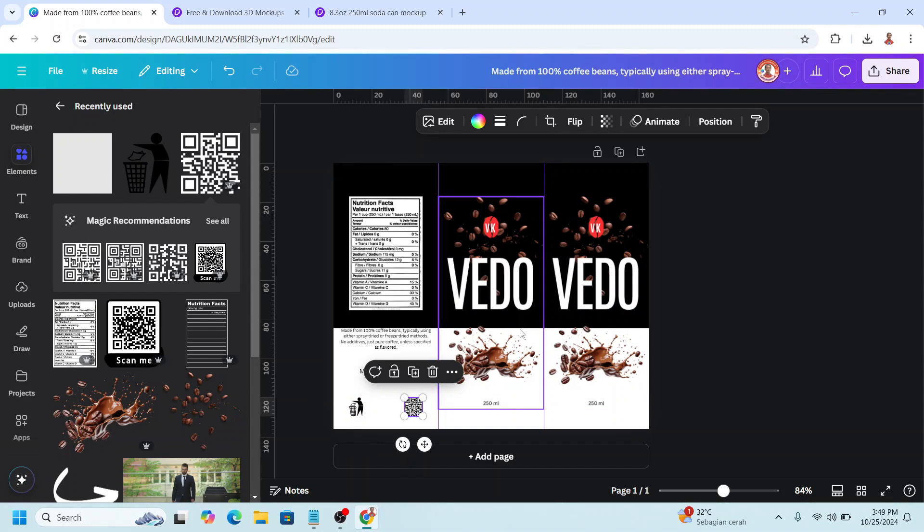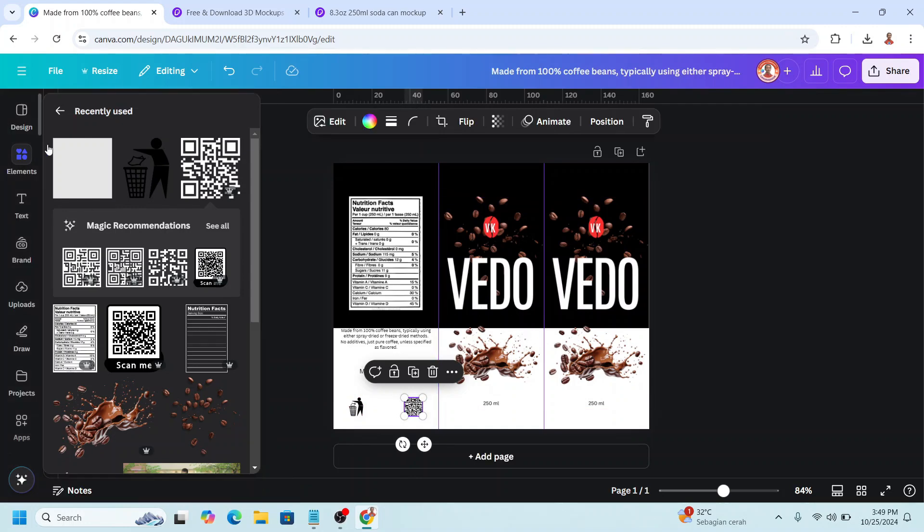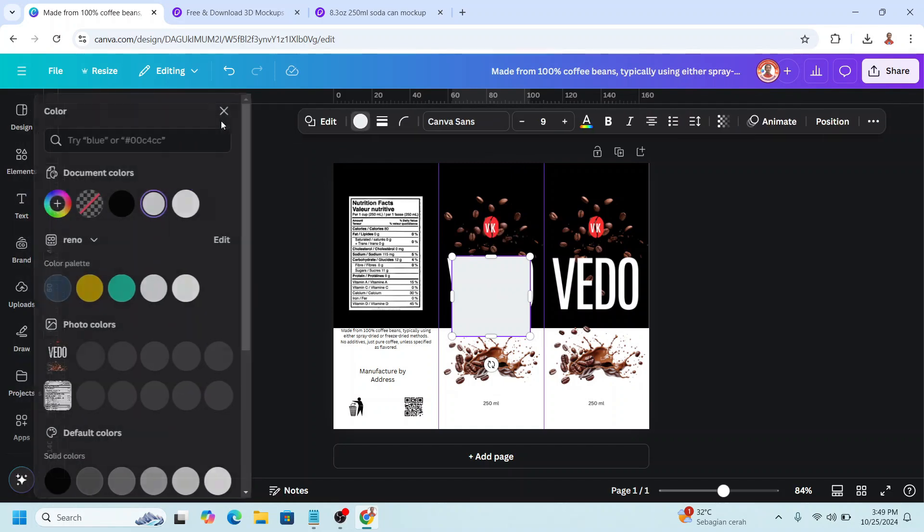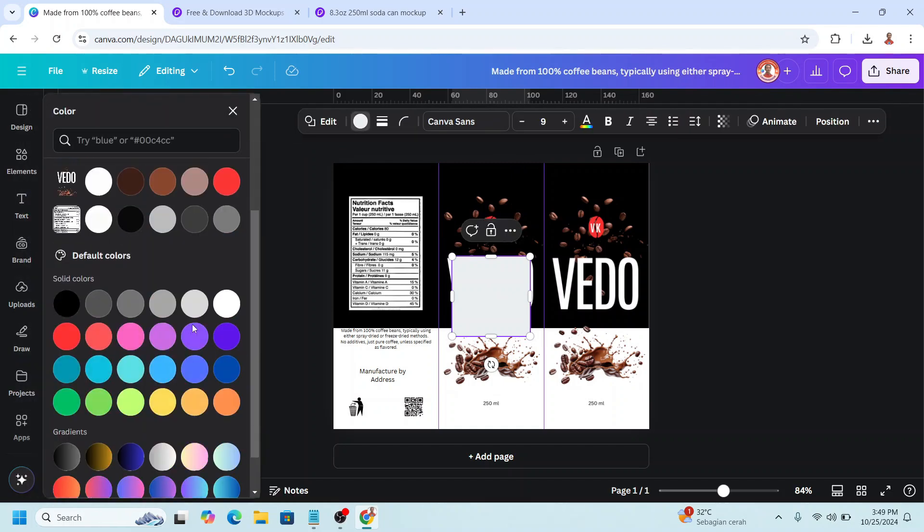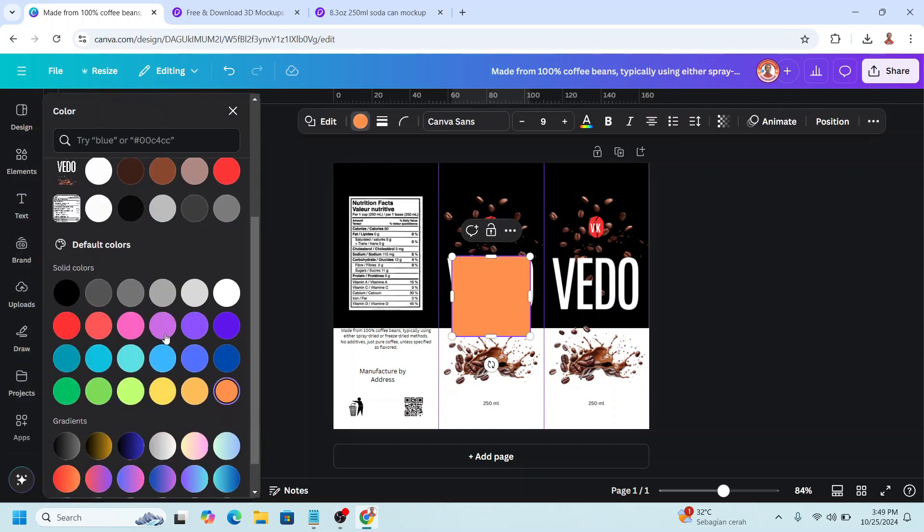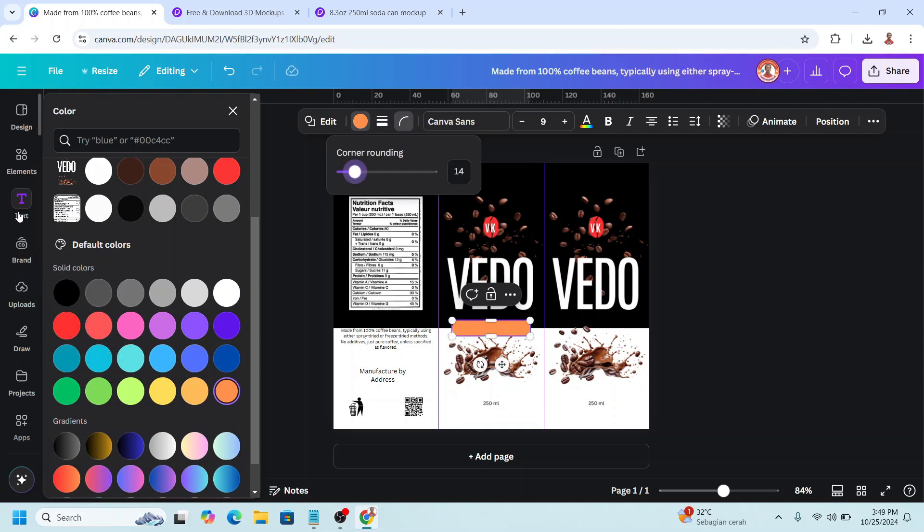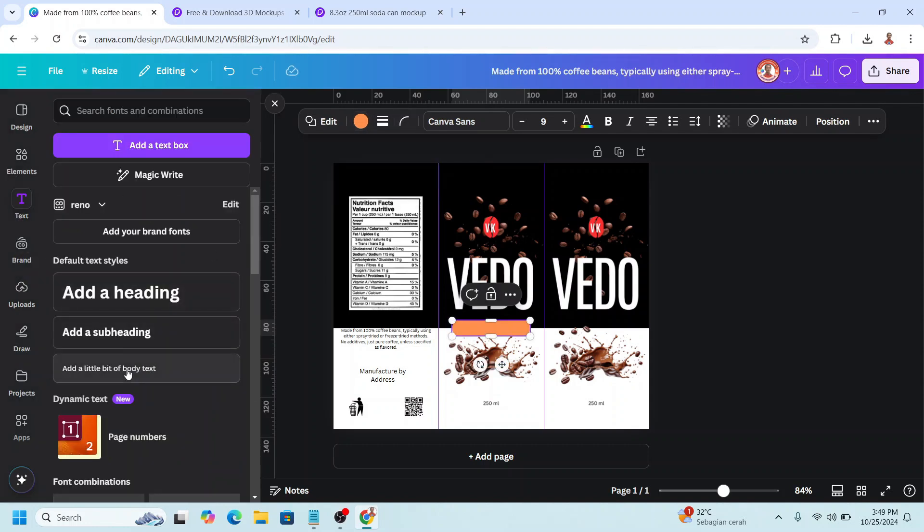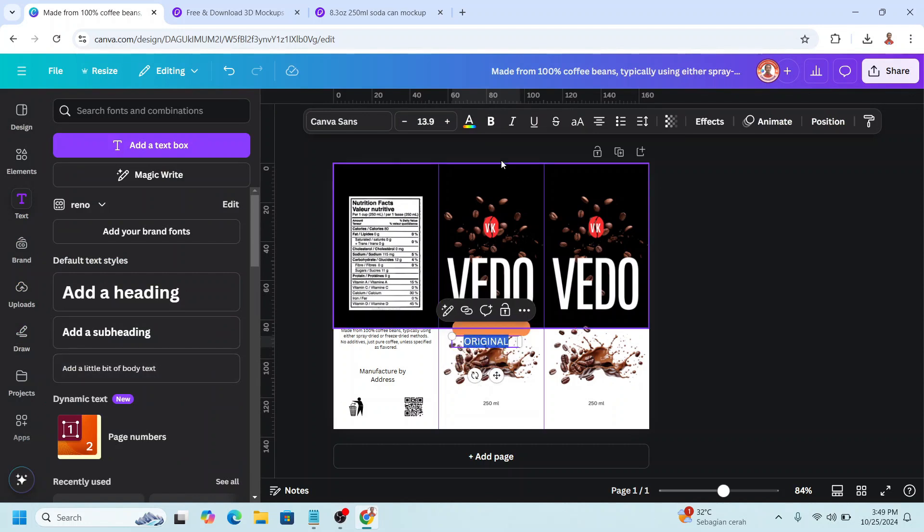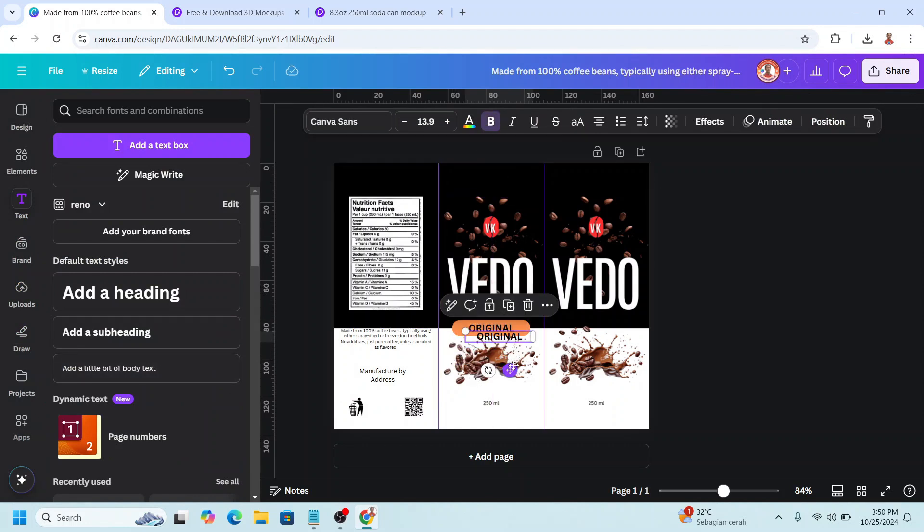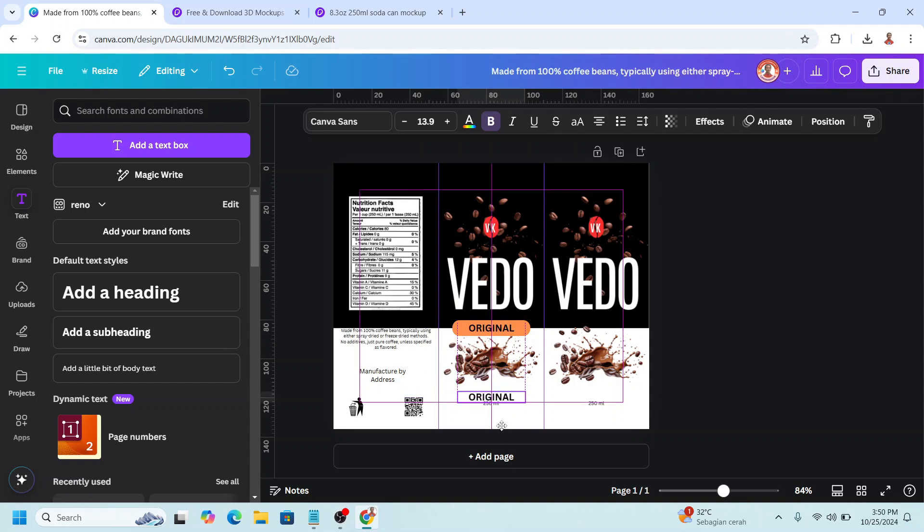And then add the name of the variant here. I will add a square. Change the color. I will add a corner rounding. And add the text. Make it bold. Place here. I will duplicate. And write here.